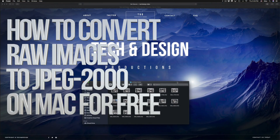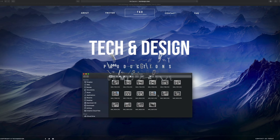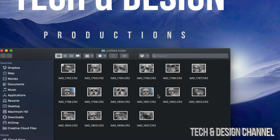Hey guys, on today's video we're going to be looking at some raw images and how to convert them. We're going to do this without Photoshop or anything fancy — we're going to do it with a program that's already pre-installed on all your Macs.